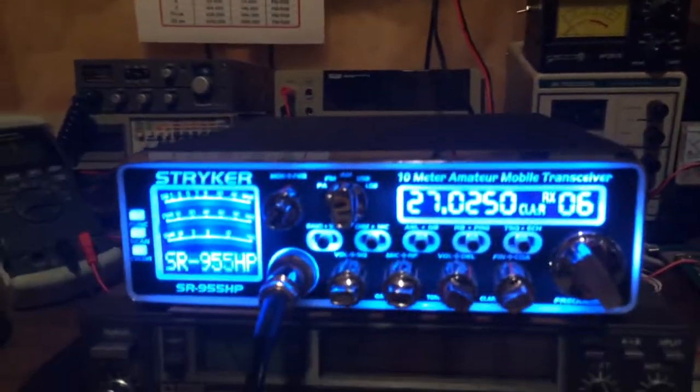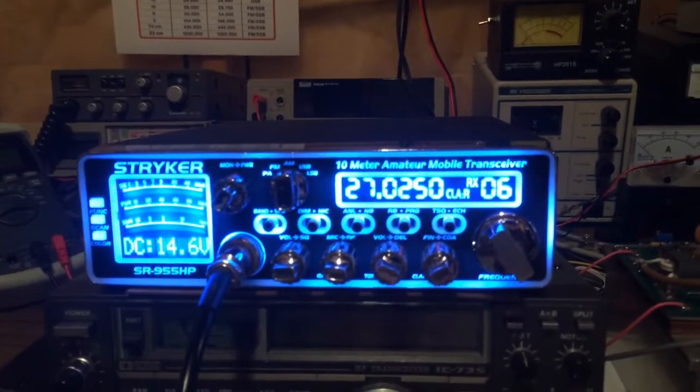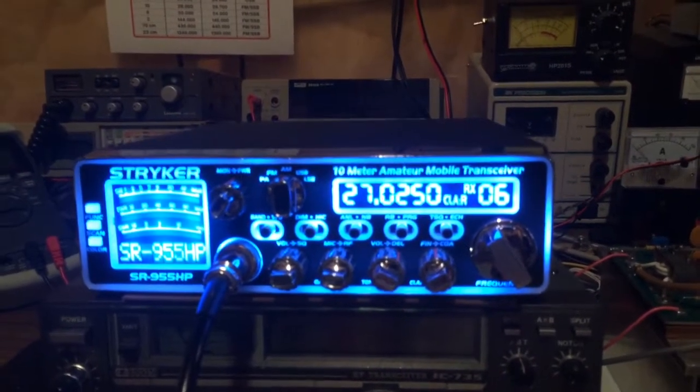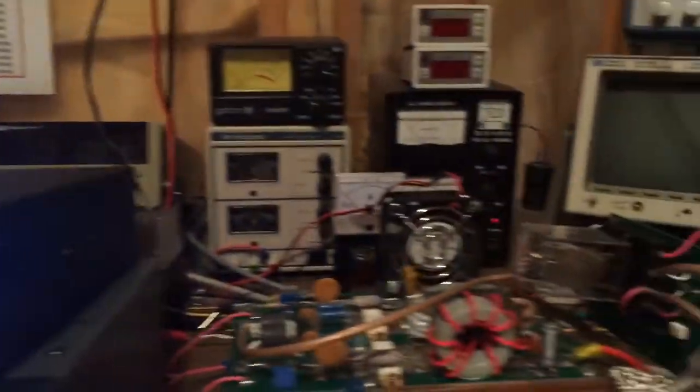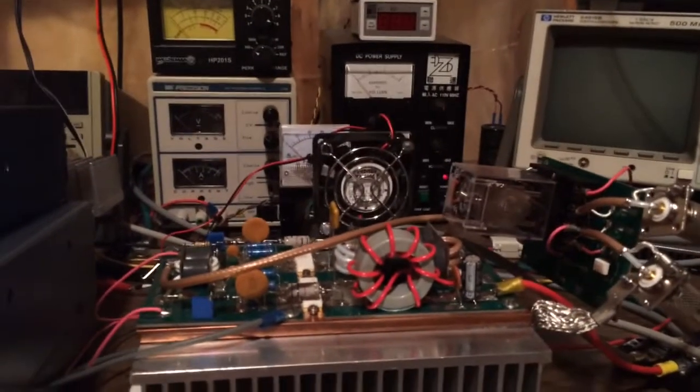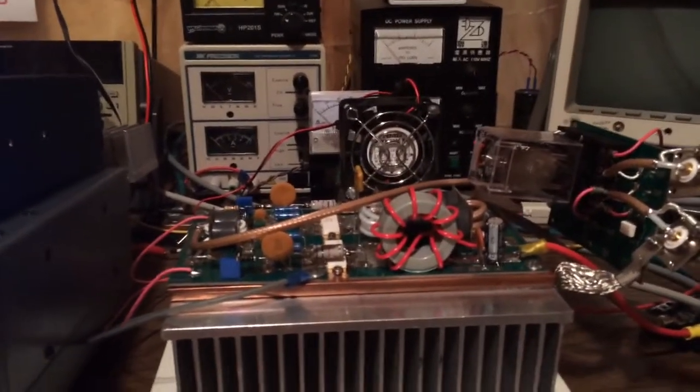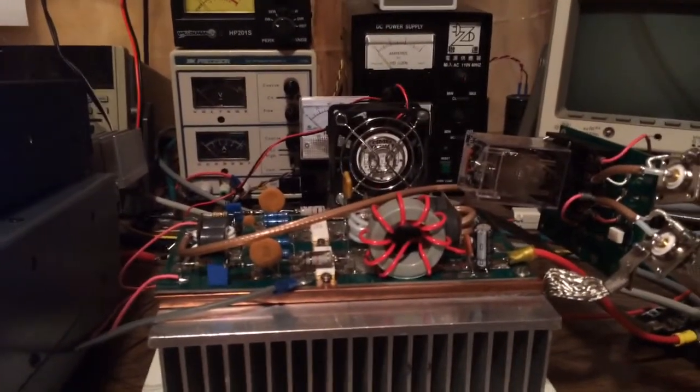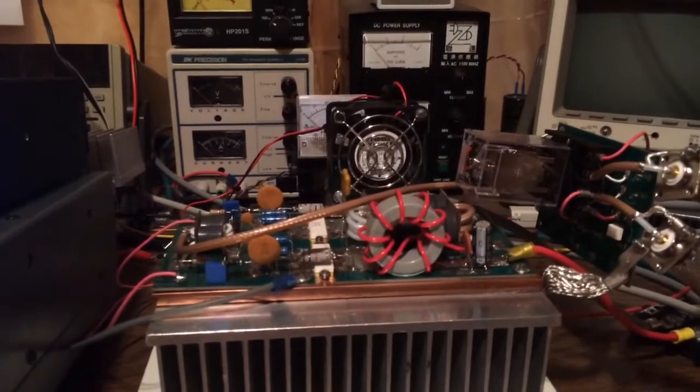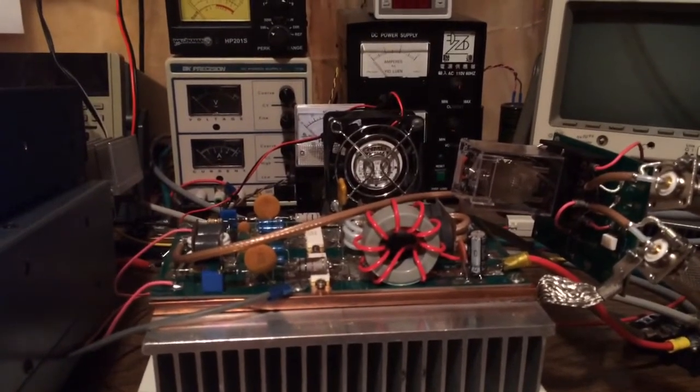I'm using the same setup I've used in a lot of videos. I have my Striker 955 there, you see I'm on channel 6. Remember the LDMOS technology is considered low drive. So I'm only driving this with a couple of watts to get 1800 watts RMS out of it.